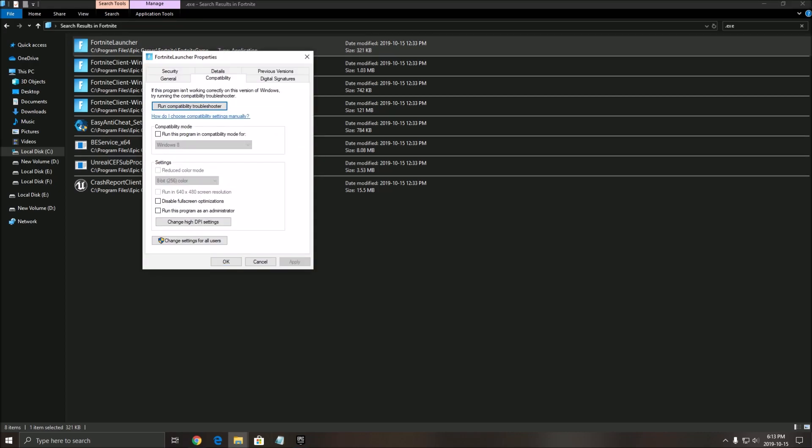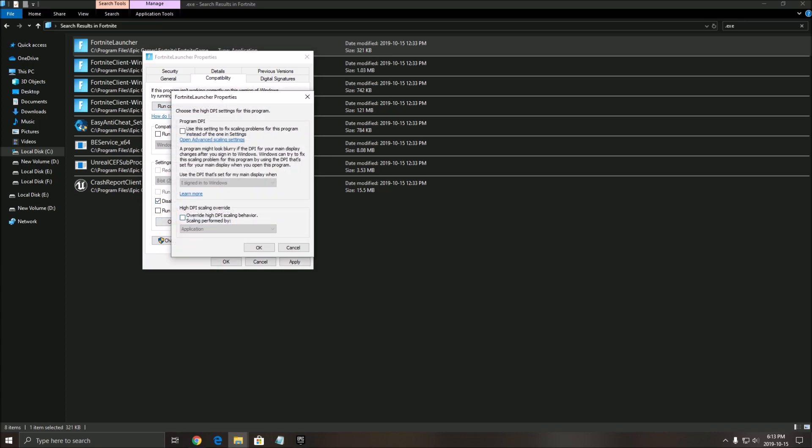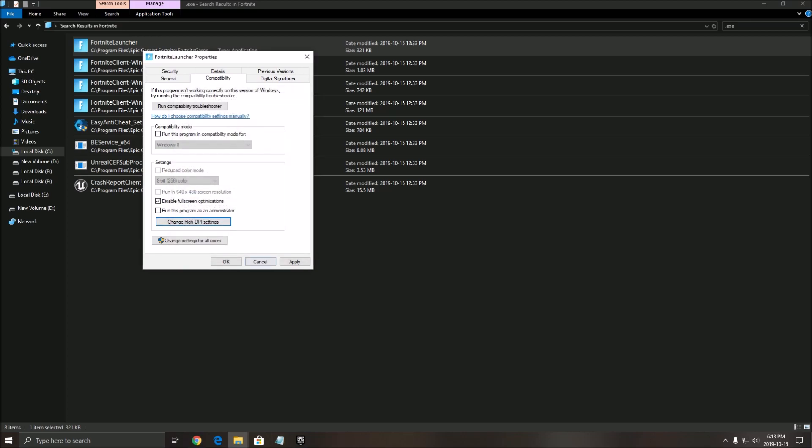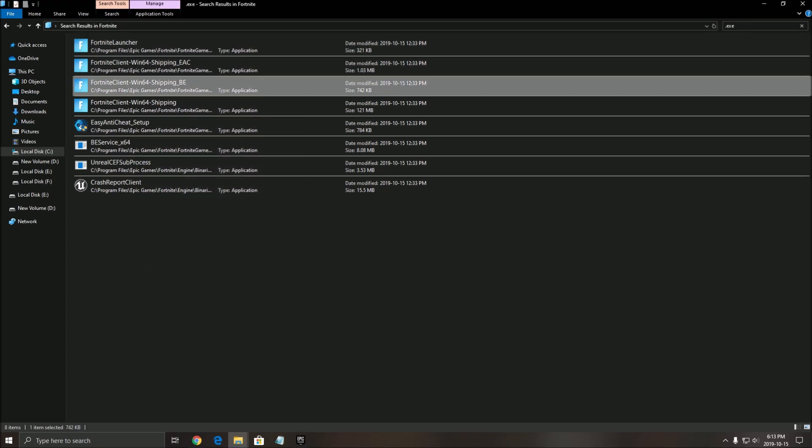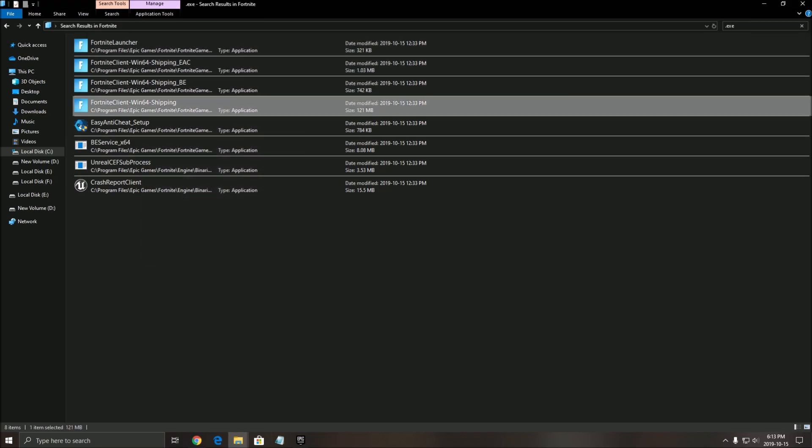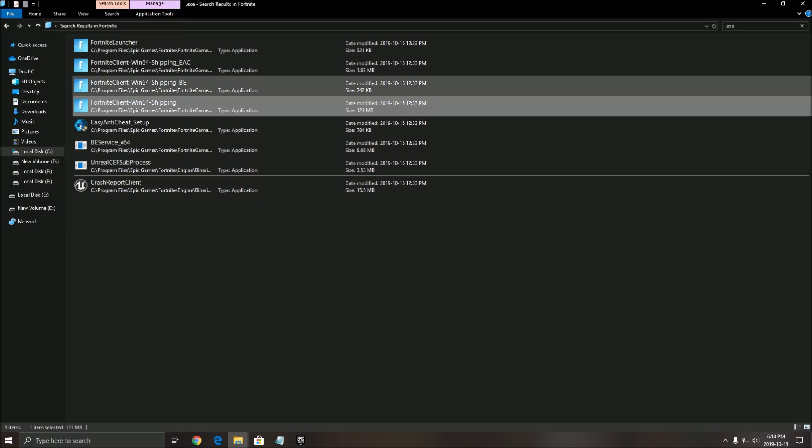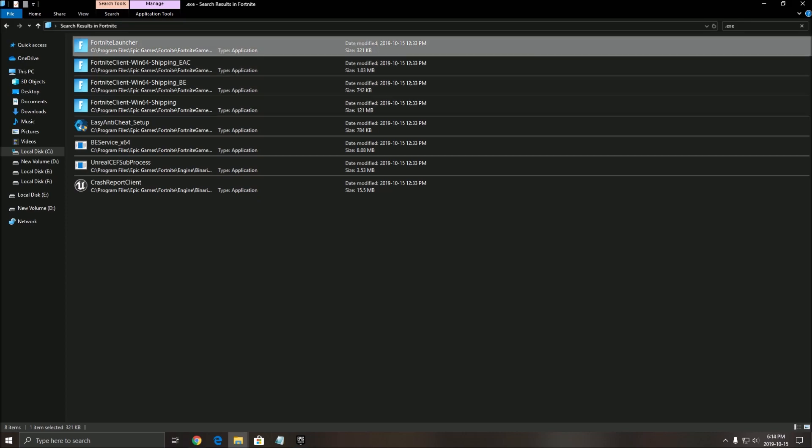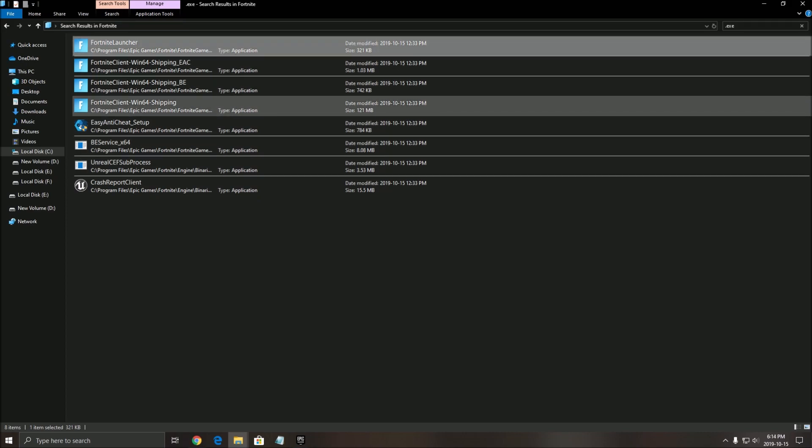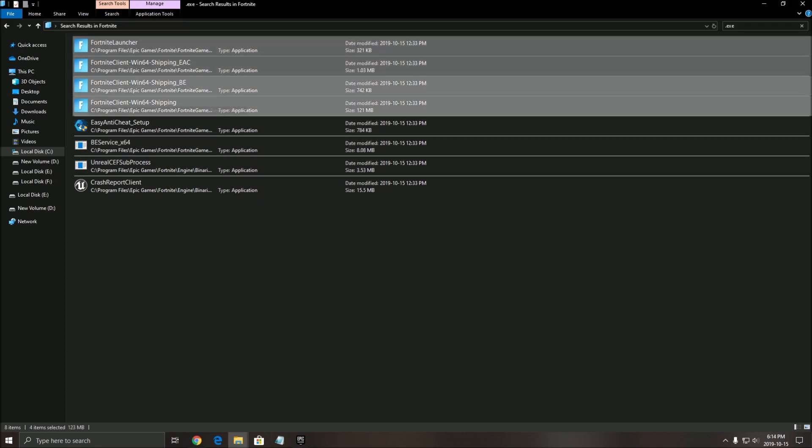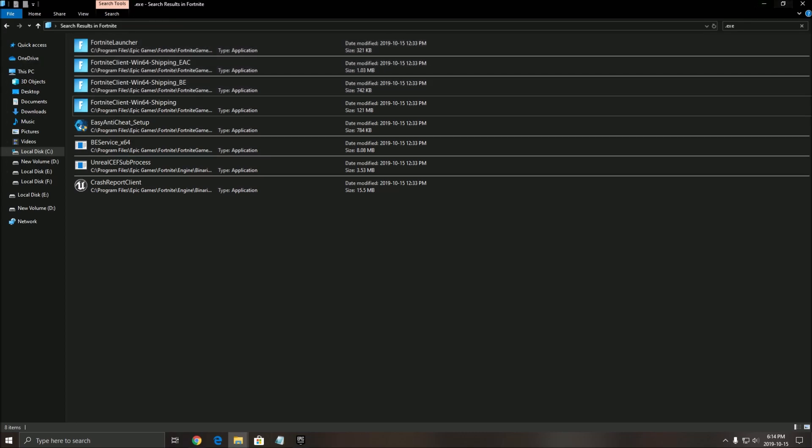Make sure that you disable full screen optimization and click on override high DPI scaling. Click OK. Click OK. You need to do that for all the .exe in your Fortnite, so those four with the F. So that's about it for the Windows settings. Now let's go inside of the game.